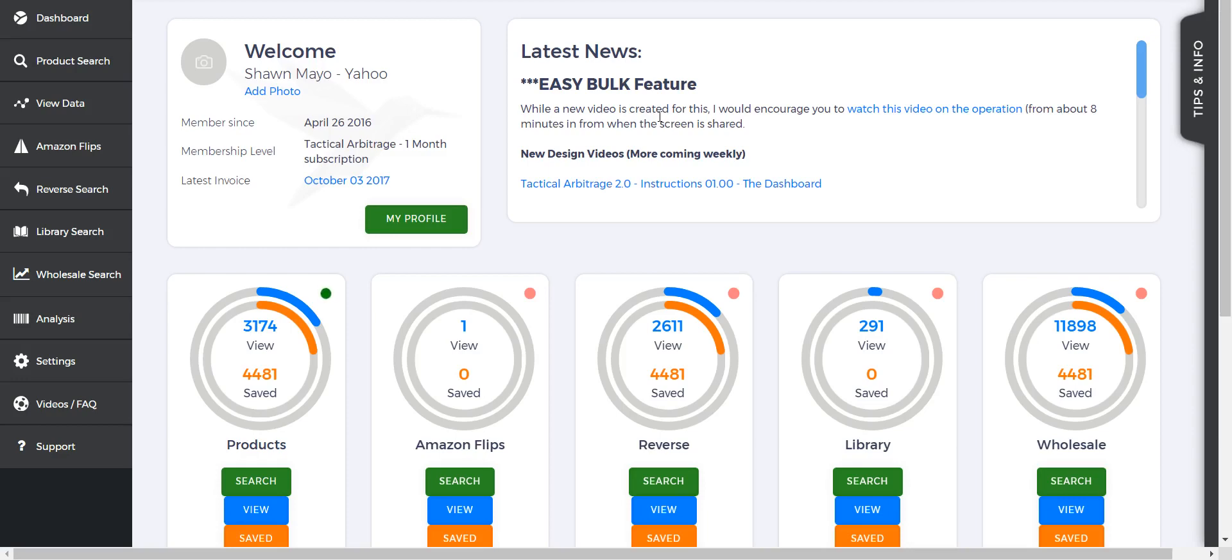It'll show you history for the current, 30 days, and 90 days, and all that information. So a lot of great information here if you want to dig into a single product.